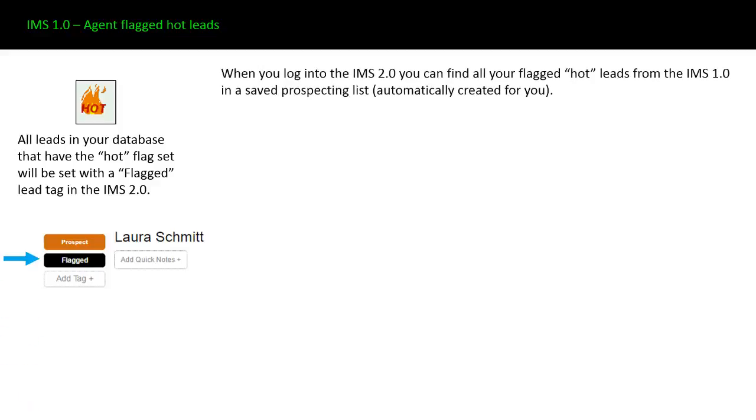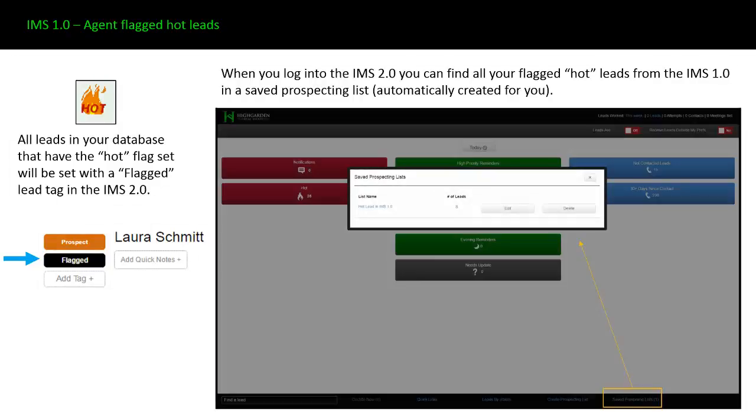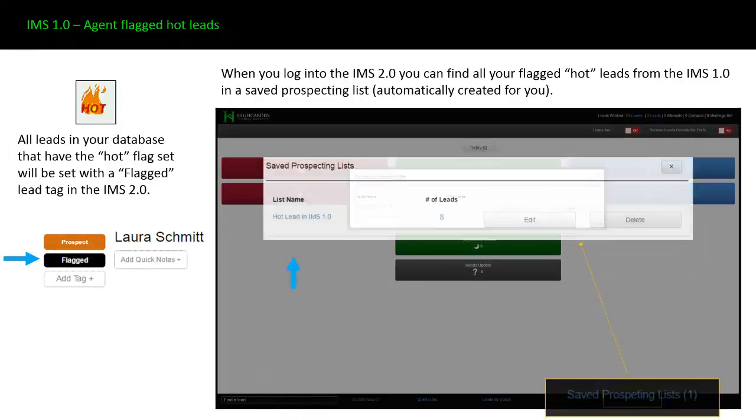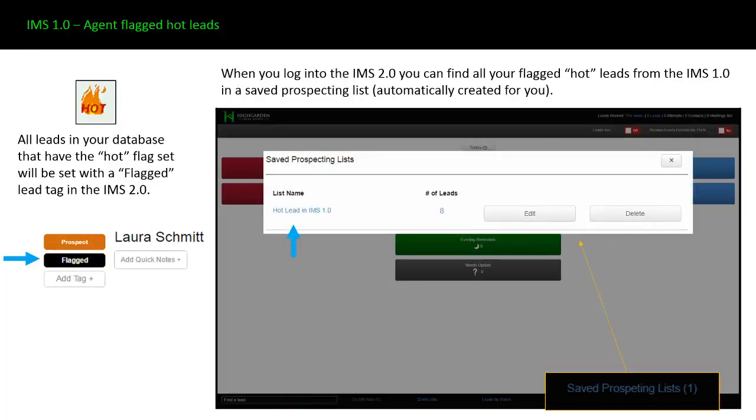When you log into the IMS 2.0 for the first time, you can find all of these flagged hot leads from your IMS 1.0 in a saved prospecting list. It'll automatically be created for you. That saved prospecting list is a link down in the footer of the home page. You click on it, it opens up. There'll already be a saved list for you of all your hot leads from IMS 1.0.